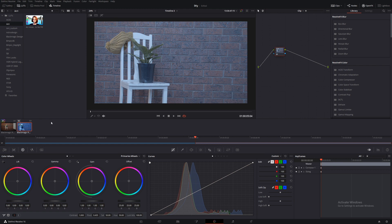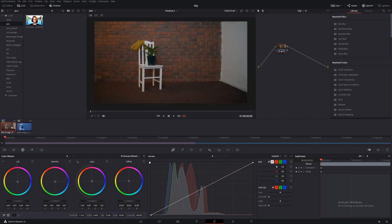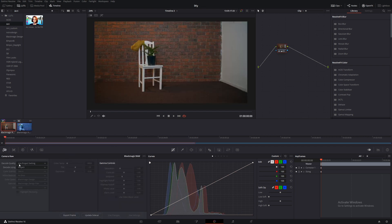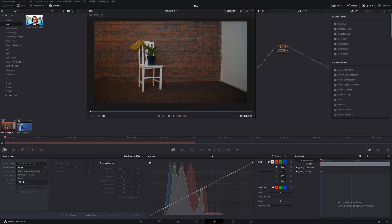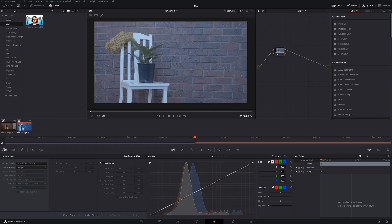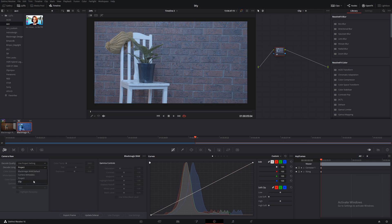Since we shot this in raw and this also works for raw, what we can do is come across to our camera settings here and decode using, go to clip and then do the same for this one over here. Decode using, using clip.